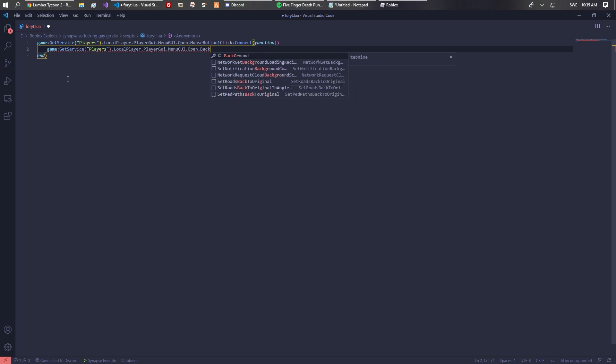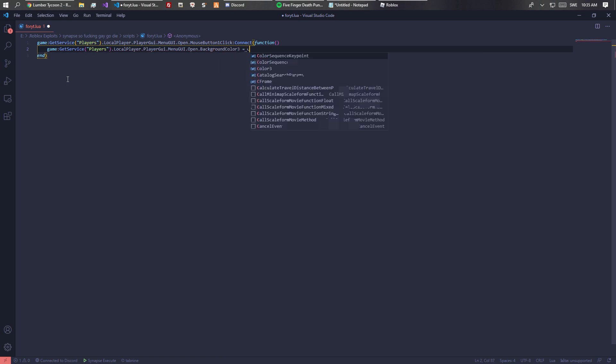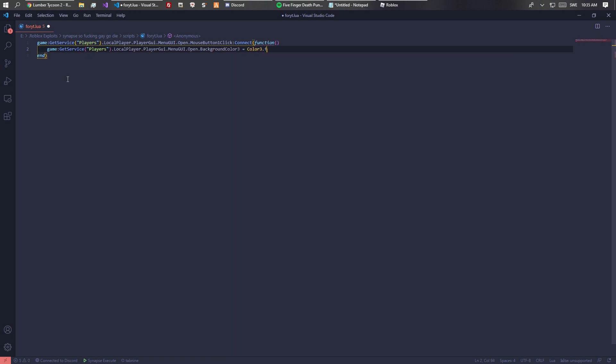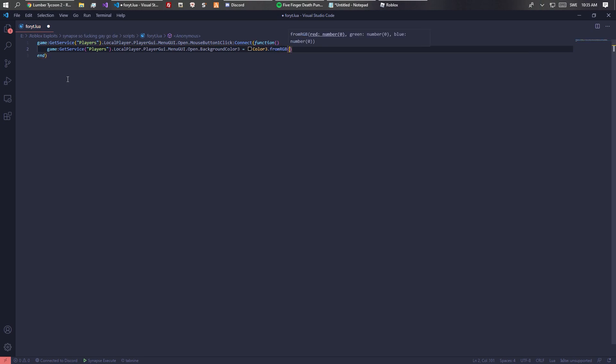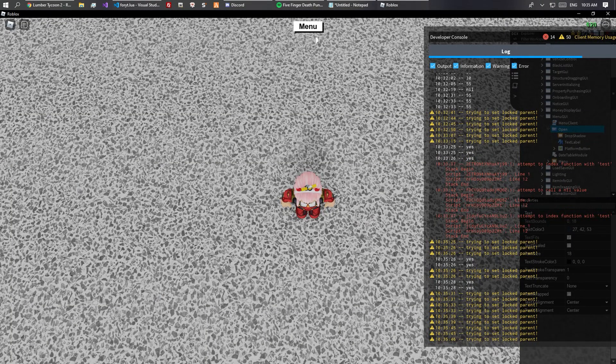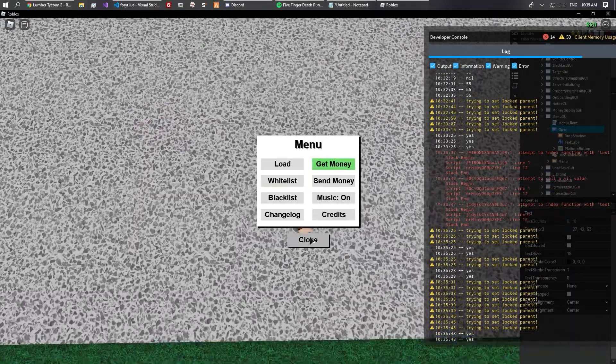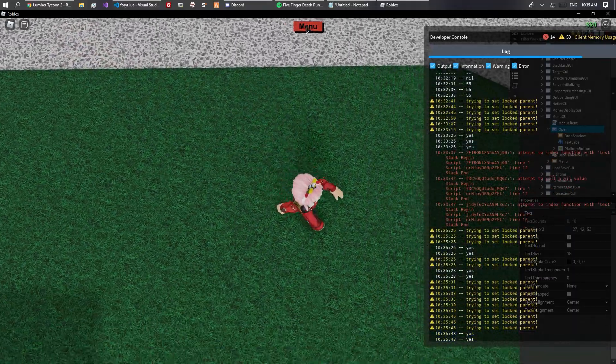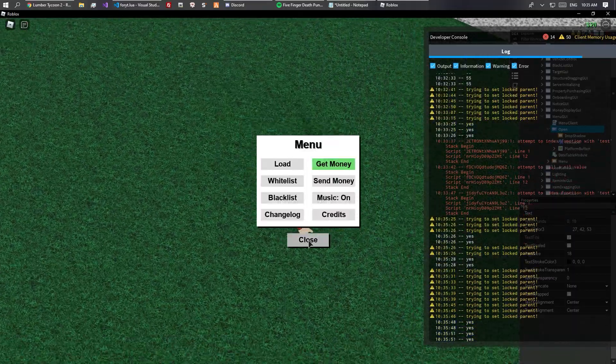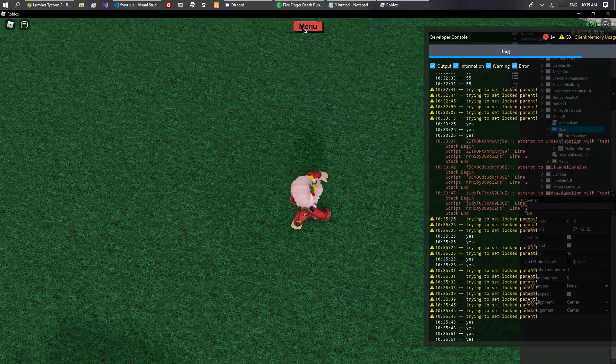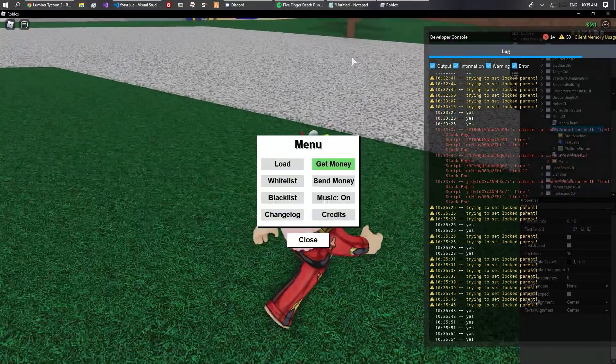You can do like when it gets pressed you can change them dot background color three equals color three dot from RGB. You can see that it changed to red and that's basically how that works.